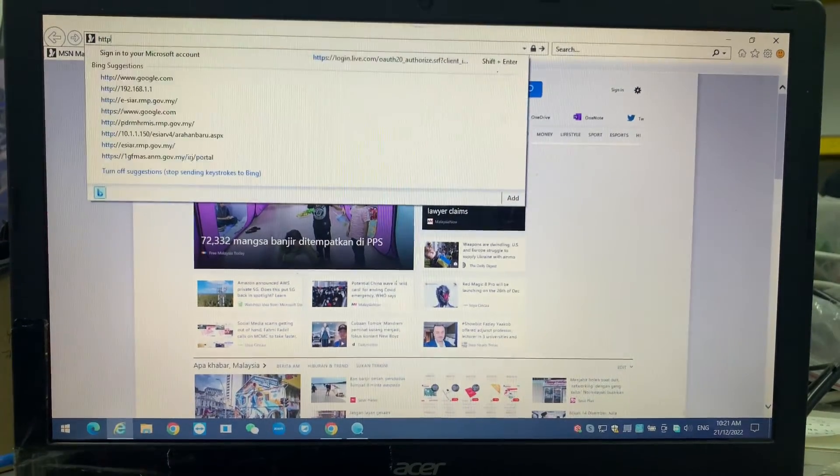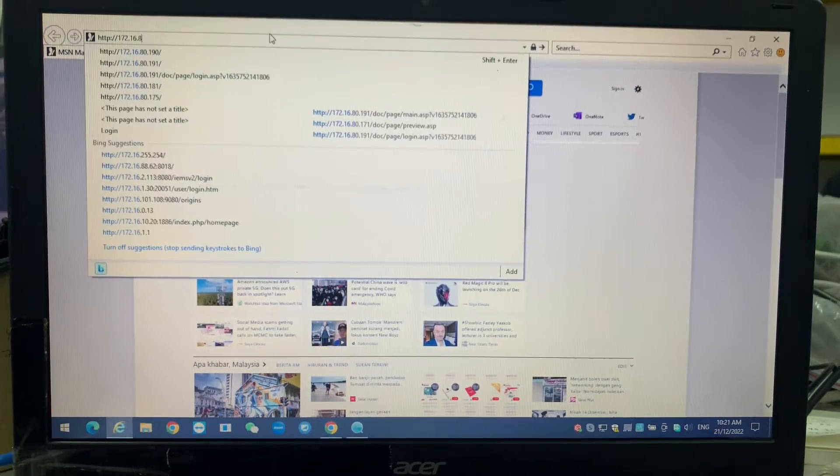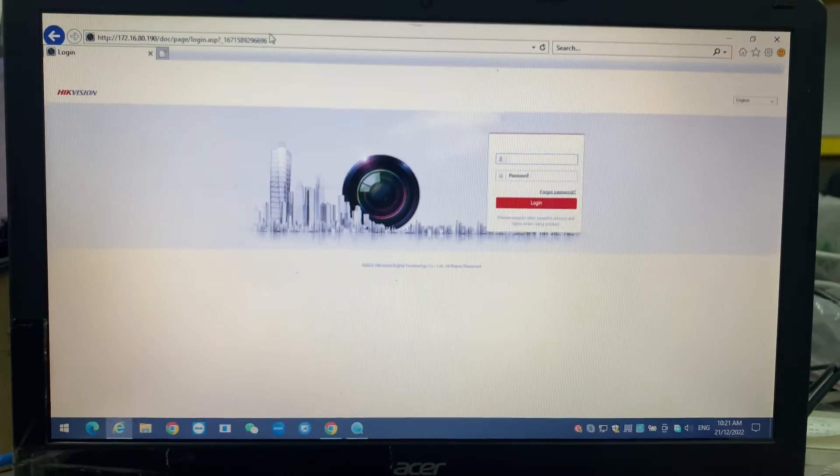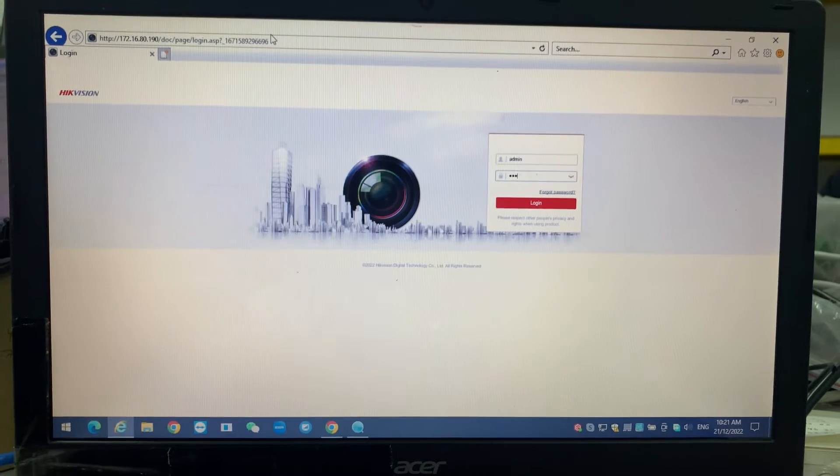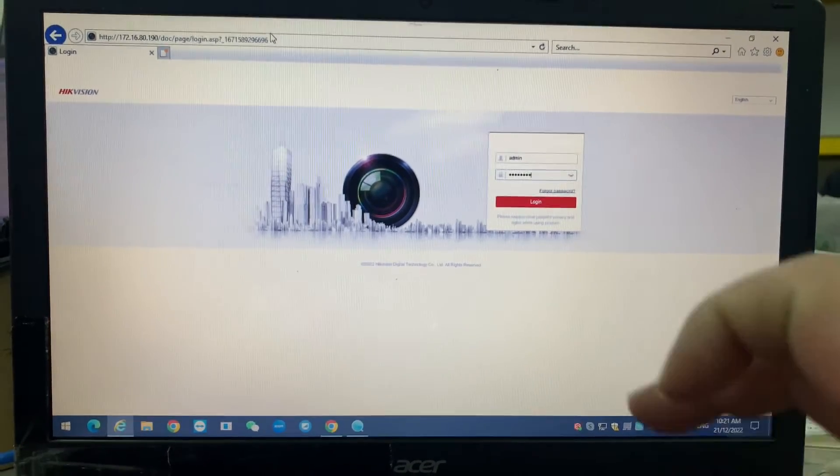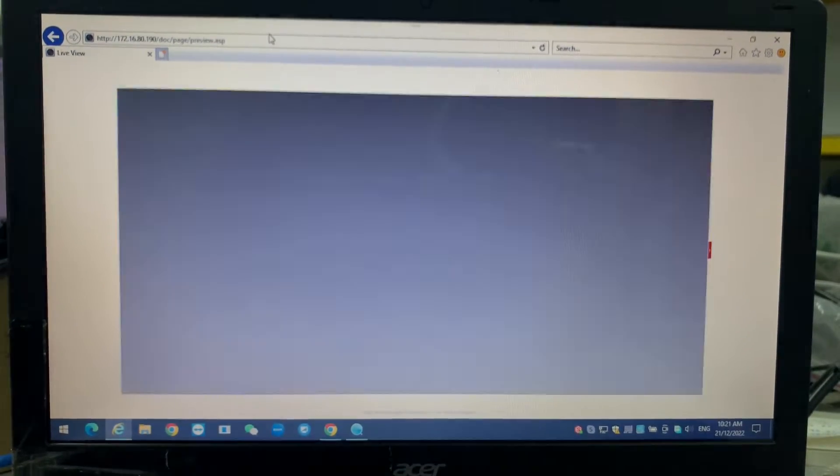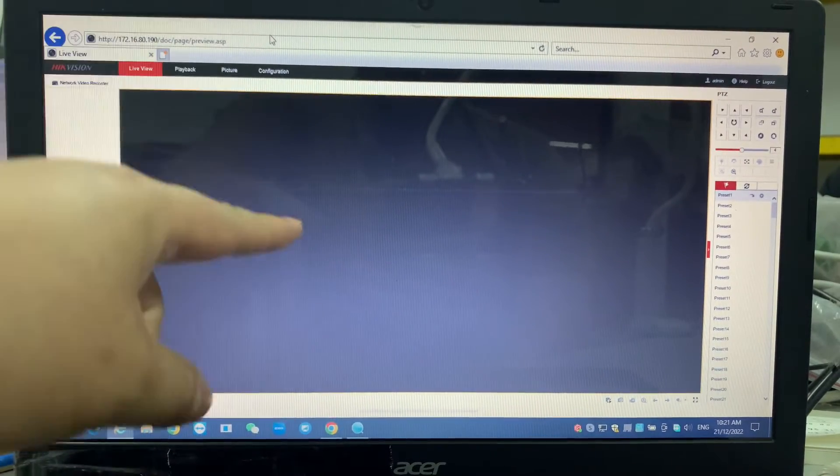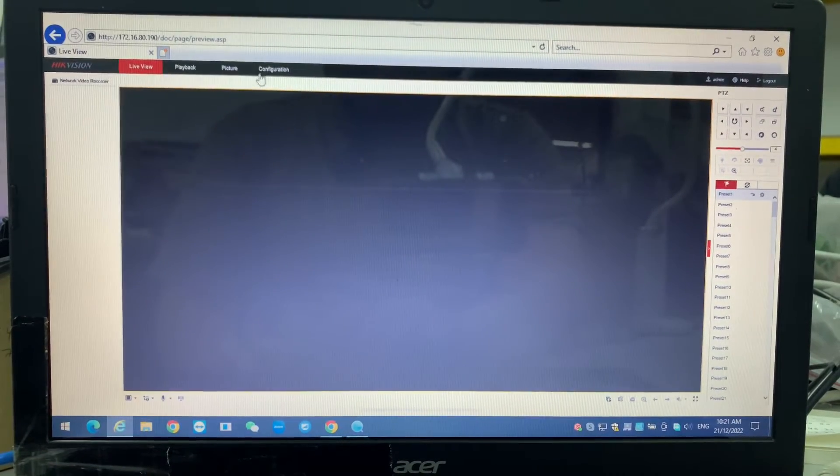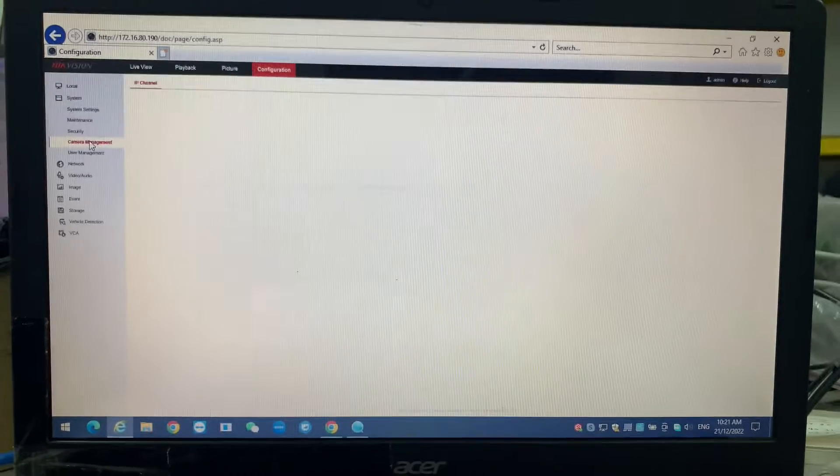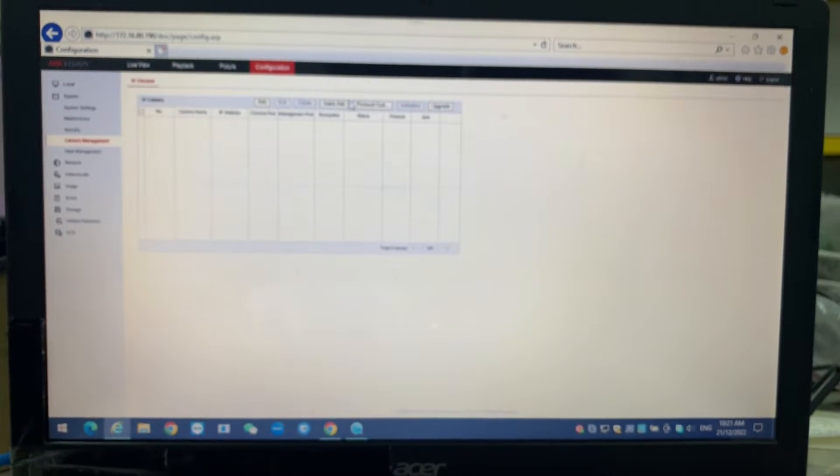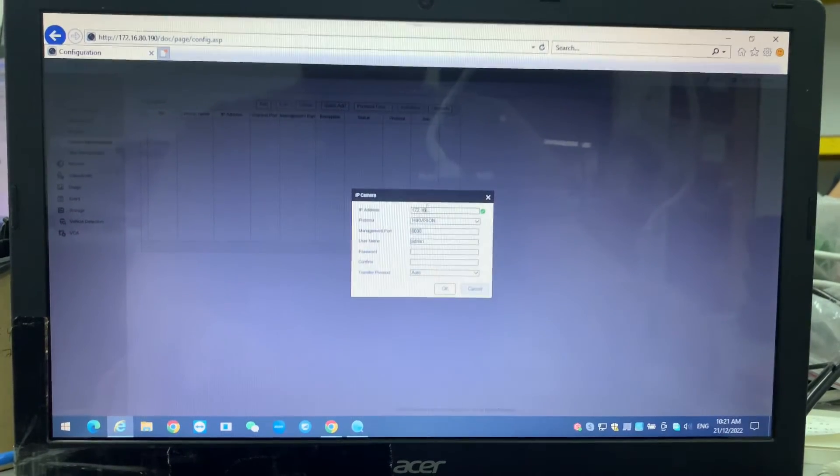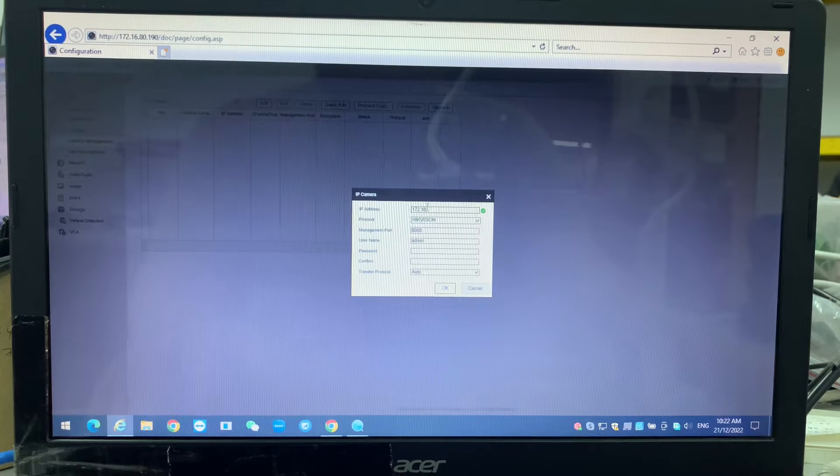For this, I'm using Internet Explorer because some of the functions might not run properly in other browsers. It's better to use Internet Explorer. This NVR is already activated and I access into it. First thing we have to do is connect the camera into this NVR. Go into the configuration parts, then camera management, then press add. You know the IP, you key in the IP. If you don't know the IP, you can use quick add.